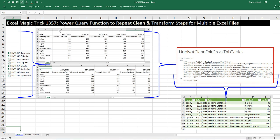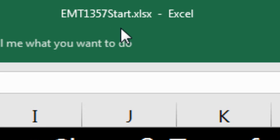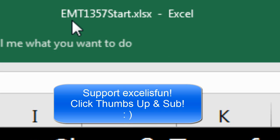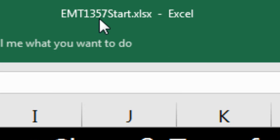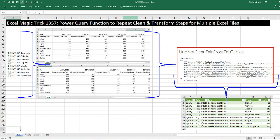Welcome to Excel Magic Trick number 1,357. If you want to download this Excel workbook, Excel Magic Trick 1,357 start or the finished file so you can follow along, click on the link below the video.